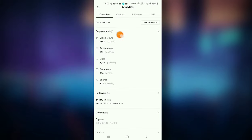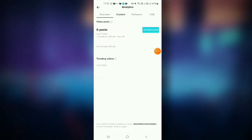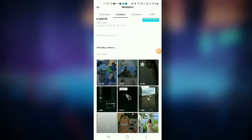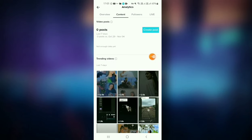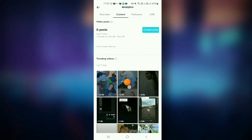You can use the overview of this video. You can use the content of the content. You can use the trending videos for trending videos. You can use the video to like the video. You can use the last days of this video.